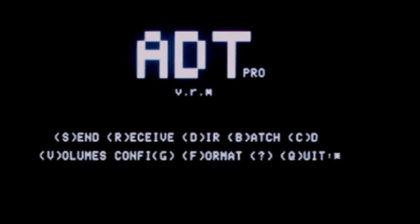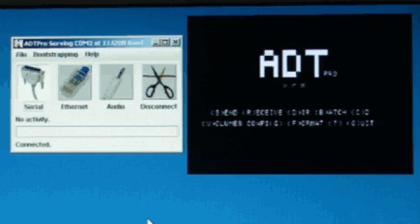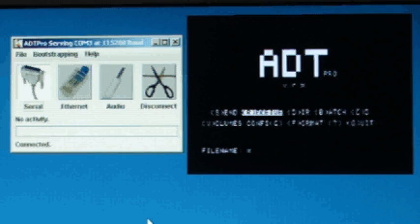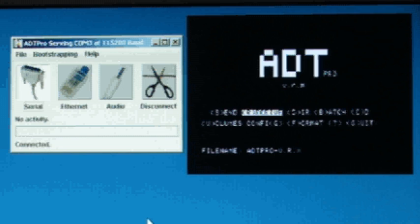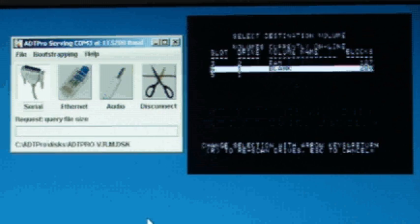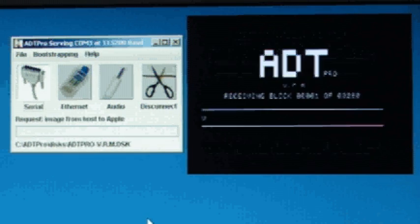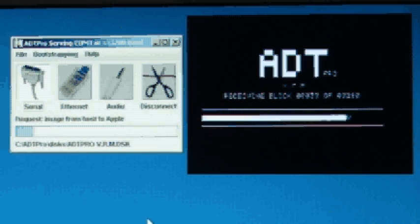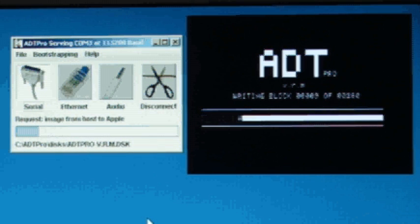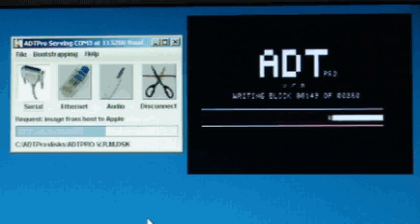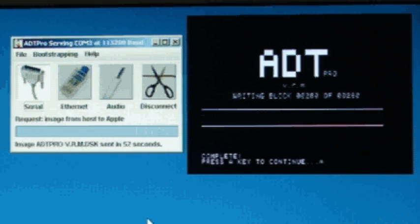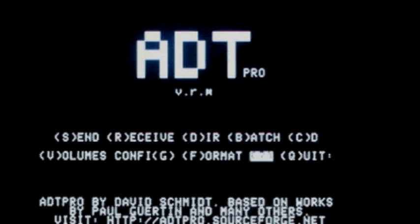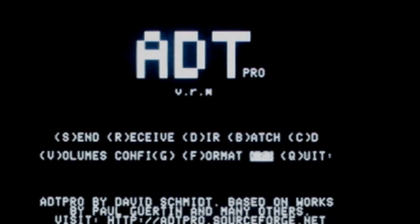Now, with the formatted disk in the drive, we want to receive the full bootable disk image of the ADT Pro client software. To do that, we hit the R key to receive, then type the name of the ADT Pro distribution image. Hit enter to receive it, and pick slot 6, drive 1, to write it to. You'll see the buffer fill up and write out a total of five times. We'll speed that up as well. Once that's done, you'll have a bootable ProDOS disk that will boot and run the ADT Pro client software without ever having to go through this bootstrap procedure again.